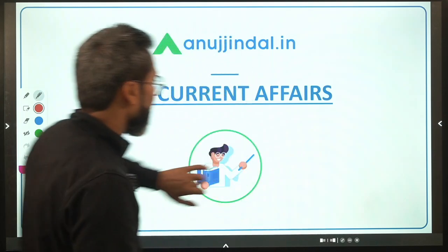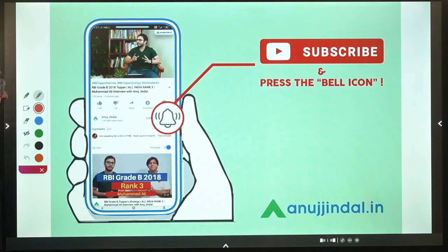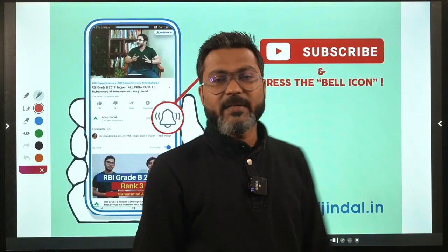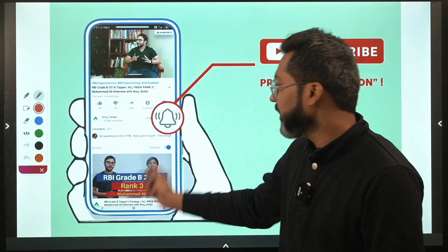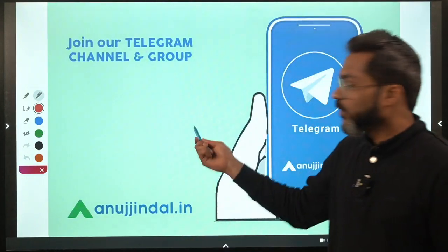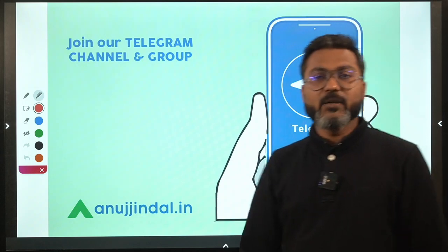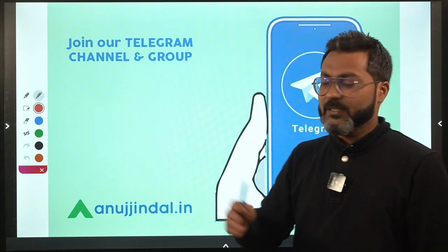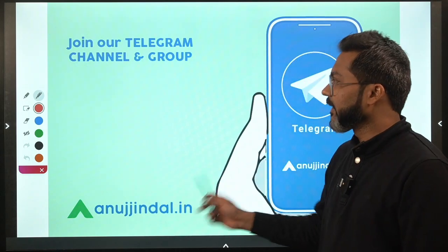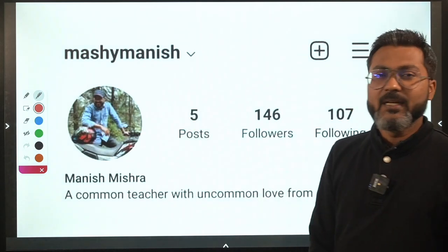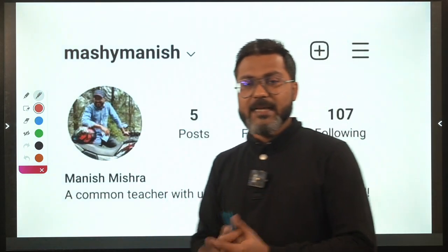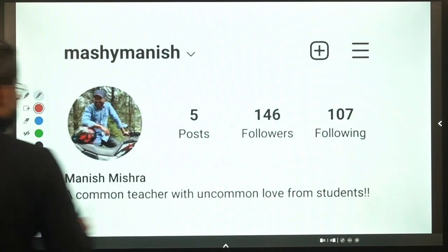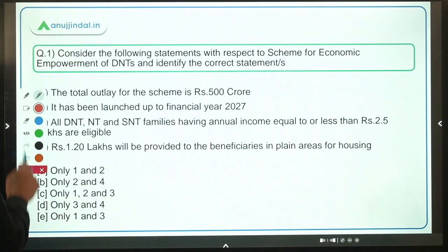Before we begin, if you are coming in for the first time, please subscribe to the channel and press the bell icon. You can also join the Telegram group where you can ask doubts and get the PDF of this session after it is completed. You can also follow me there and ask anything related to examinations.